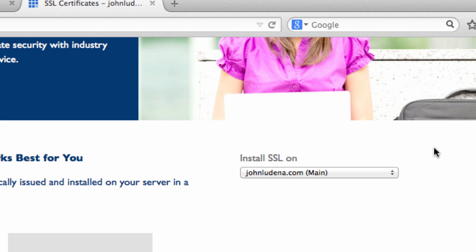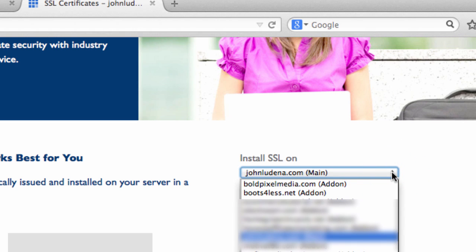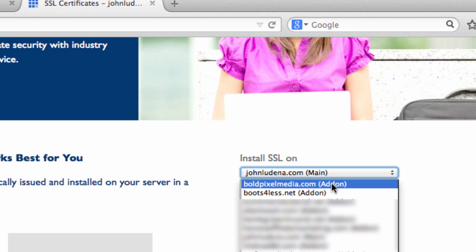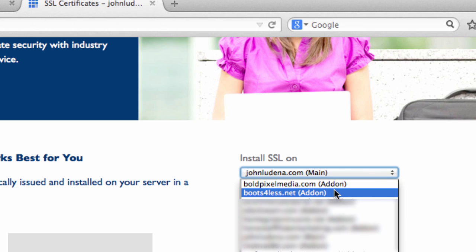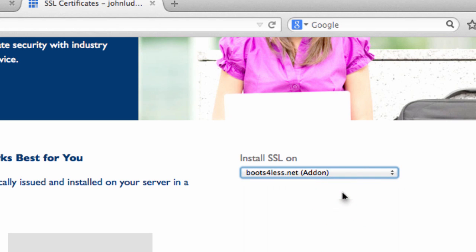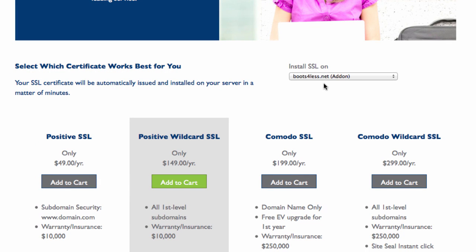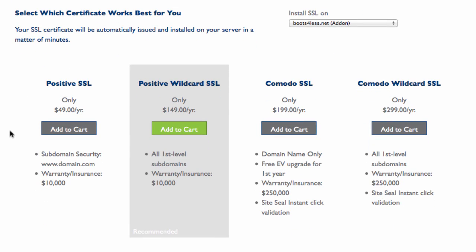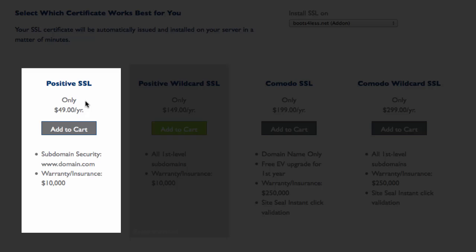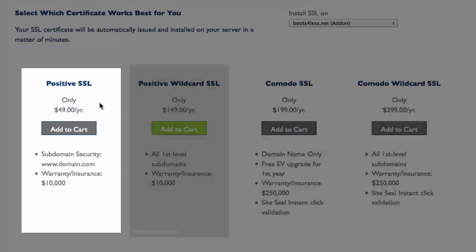As you already know I'm a web designer so I have other domains associated with my Bluehost account, and you can have unlimited domains. I have domains for clients and small project websites. You've got to make sure you click on that dropdown and select the add-on that you need, which in my case would be boots for less. Now that I have the right domain selected, I'll select the Positive SSL because that's the right product for me.